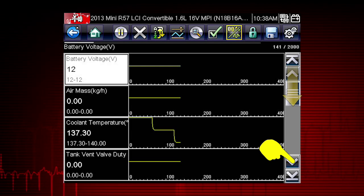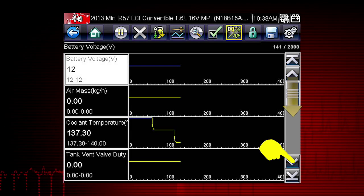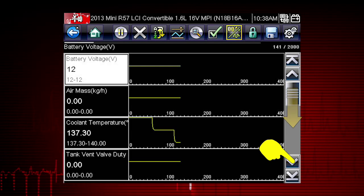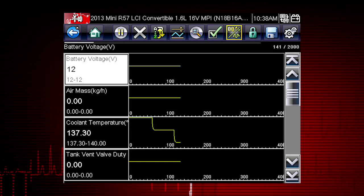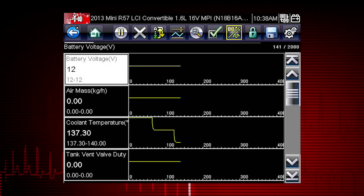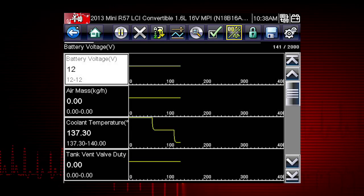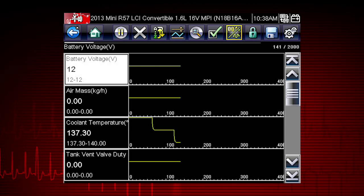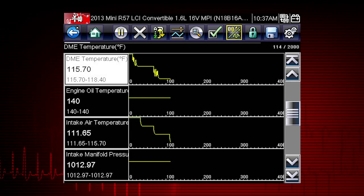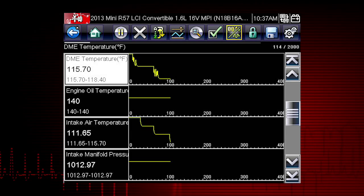Scroll down for more data using the scroll bar on the right. All data is continuously being recorded for all available parameters for the selected ECM.